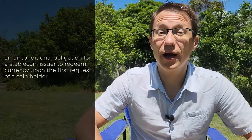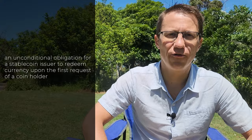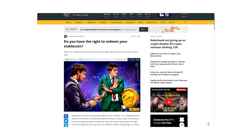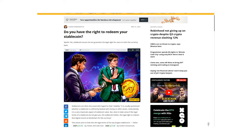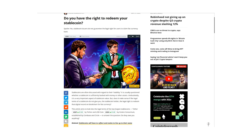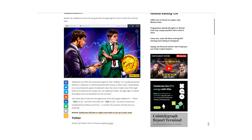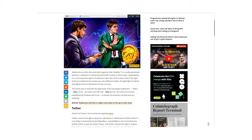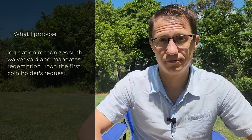I have only one suggestion: set an unconditional obligation for a stablecoin issuer to redeem currency upon the first request of a coin holder. Stablecoin issuers shouldn't even think about cheating in their legal terms. An article on Cointelegraph revealed that major stablecoin players established waivers in their legal terms that relieve them from exchanging their stablecoins back for money, which is not acceptable.